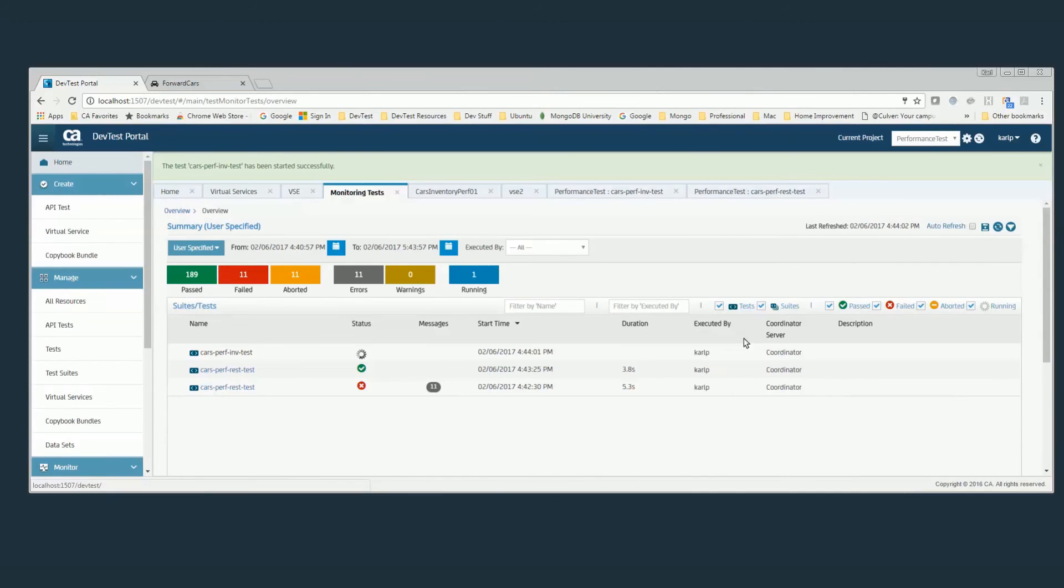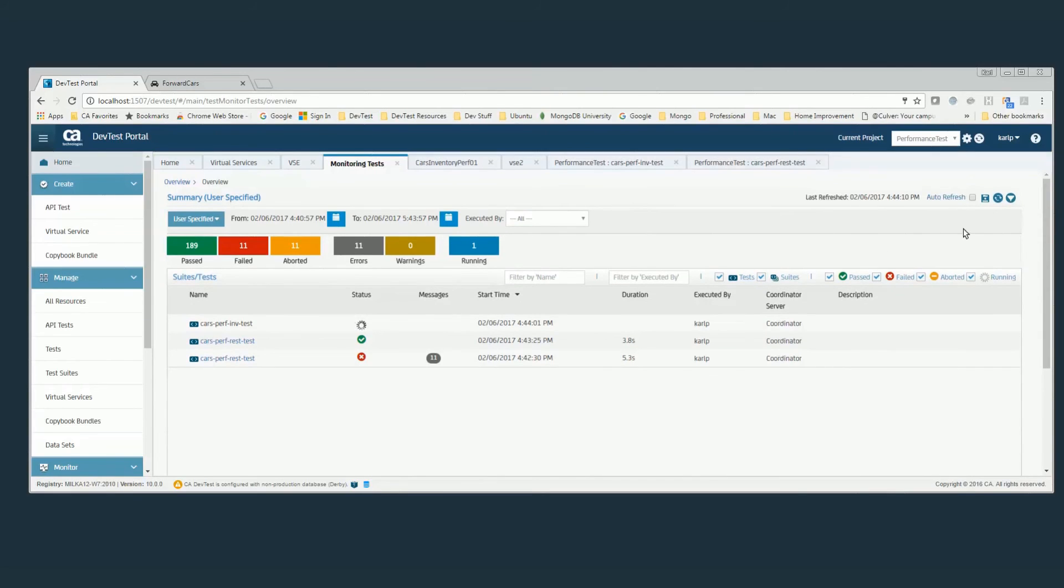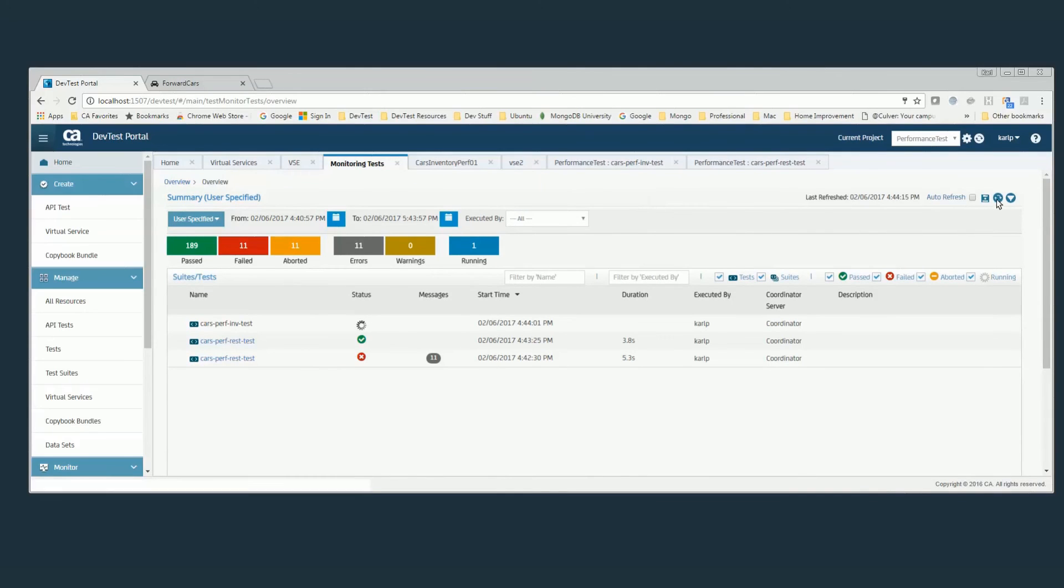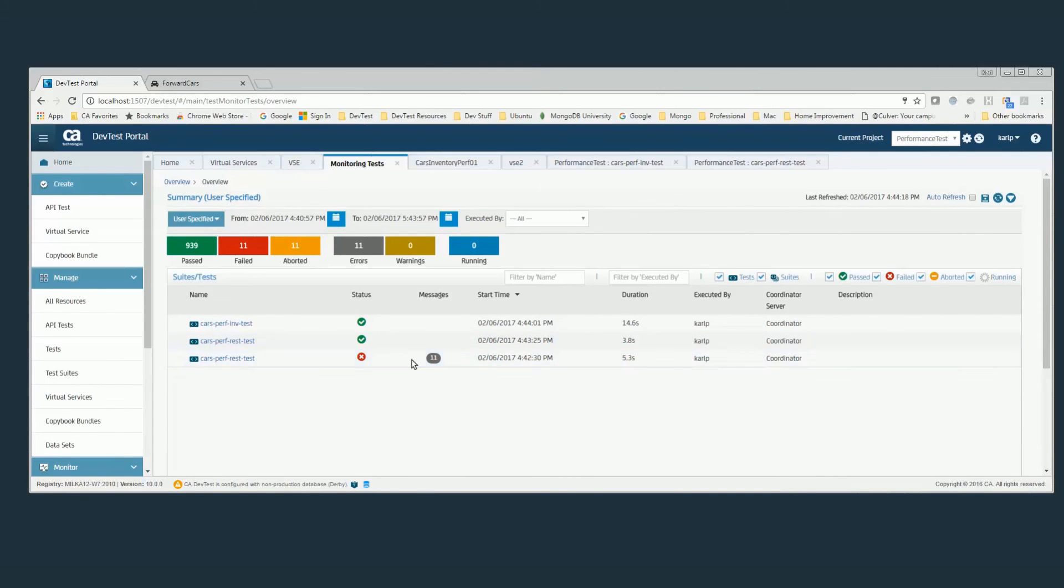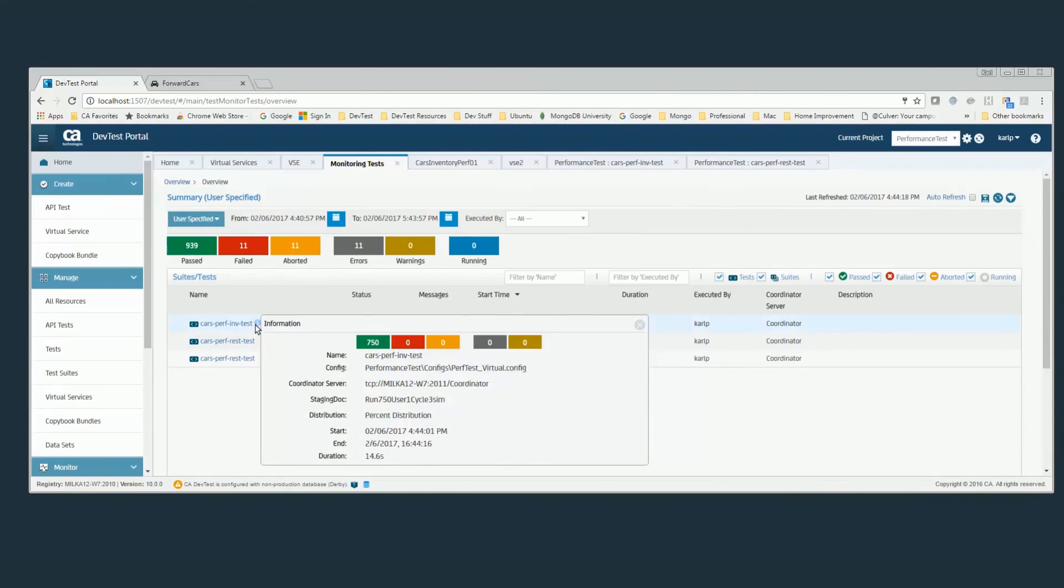It takes a little bit. We've got so many running against it. But as you can see, it passed. And that's with 750 virtual users.